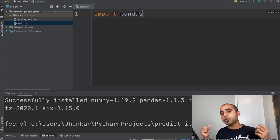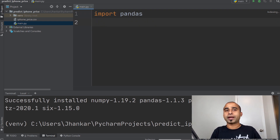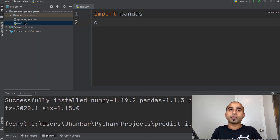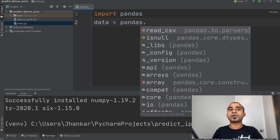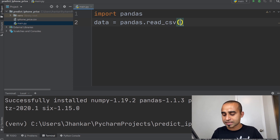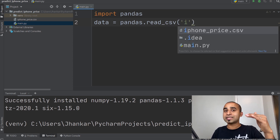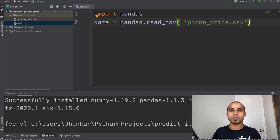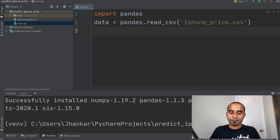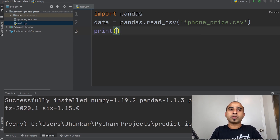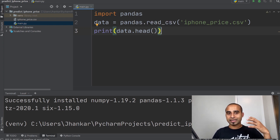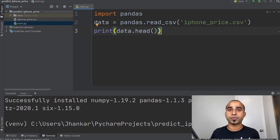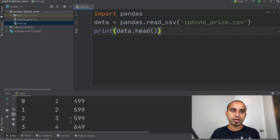The job of pandas is to bring the CSV data into your Python file. We'll keep it simple here. Declare a variable called 'data', then call 'pandas.read_csv()' and inside the parentheses type the filename — you'll see 'iphone_price.csv' as a suggestion. Once we have the data, we can inspect it with 'print(data.head())', which will show the top five rows.